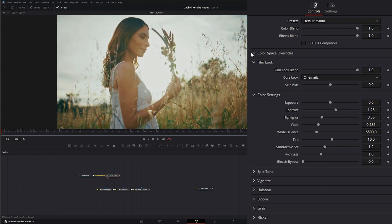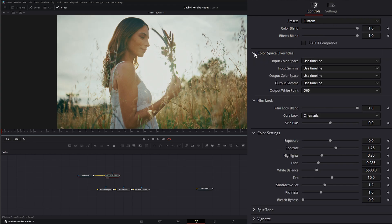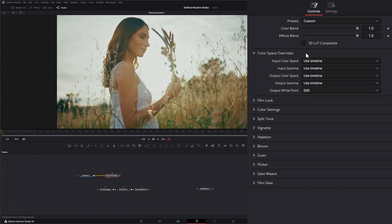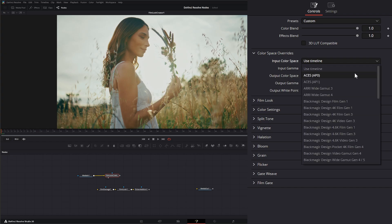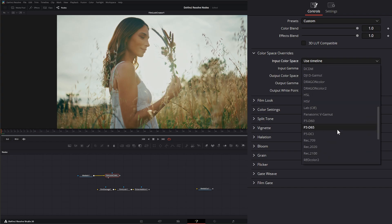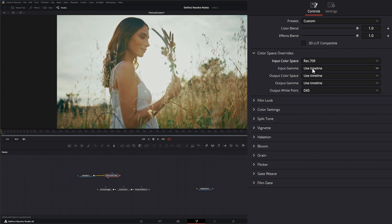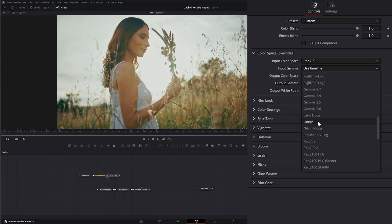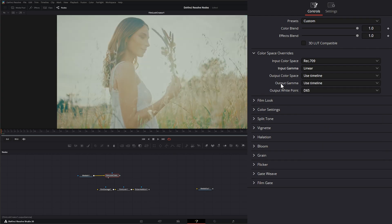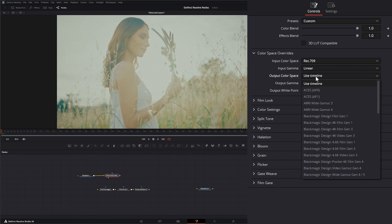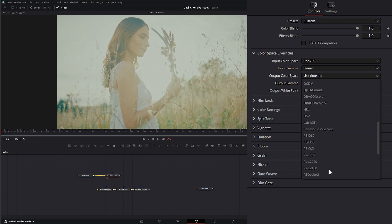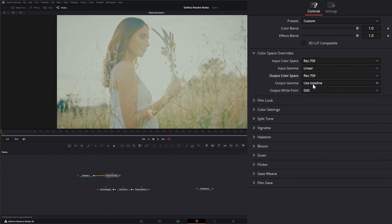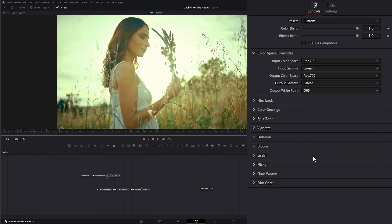And I refresh this node and select the 35. And our color space right here, we just need to make sure we're telling it what we're using. So this is Rec. 709. Our input is linear. And we're outputting it back to Rec. 709 linear. So now our look is working correctly.